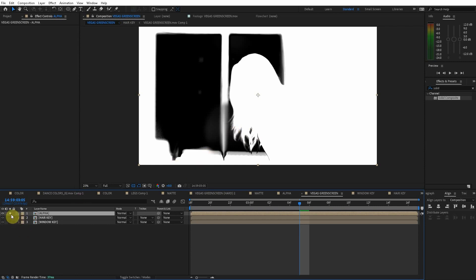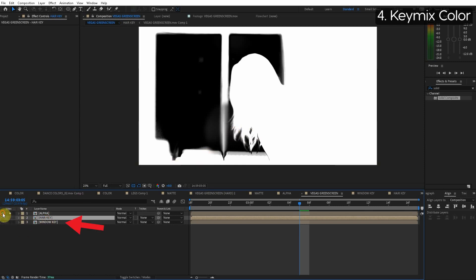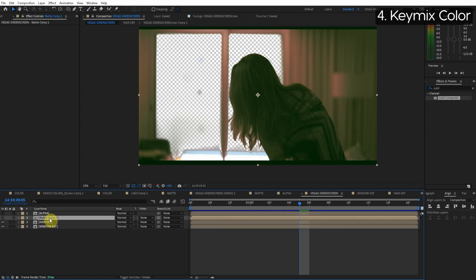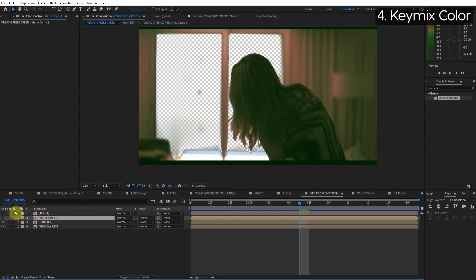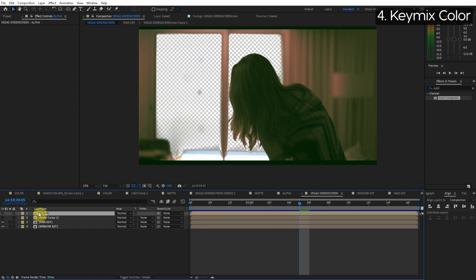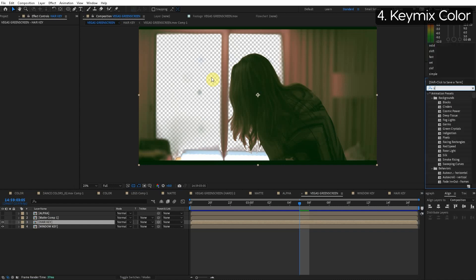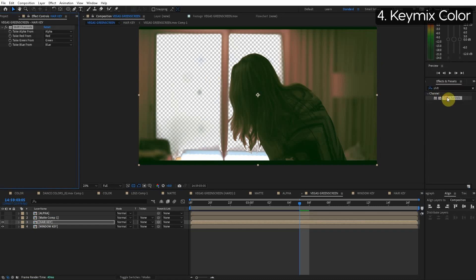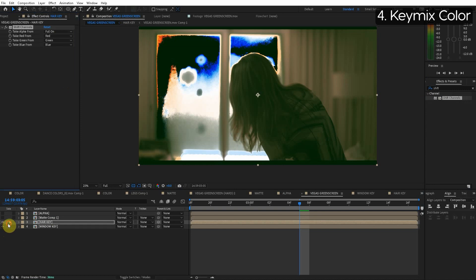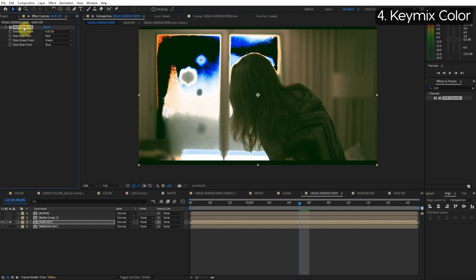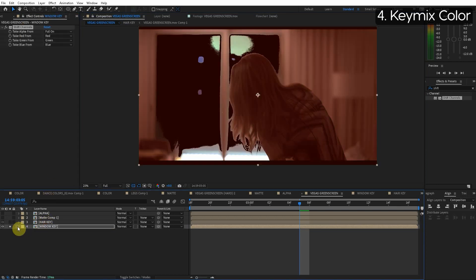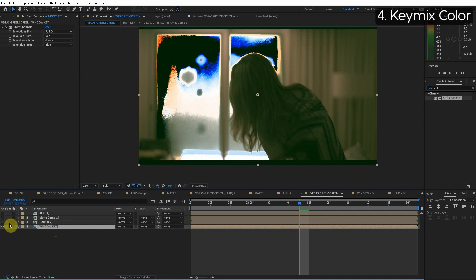Okay so now we got to do the same thing for these color layers down here. So I'm going to paste that matte layer so I have a copy here and we do not want any transparency because all the transparency is in the alpha channel layer here. So what we're going to do is use shift channels and we're going to turn the alpha to full on. This means there's no transparency. It's just full on all colors. Let's do the same exact thing for the layer below this. So we have the window key and the hair key.